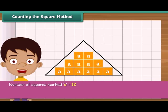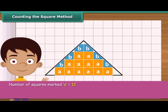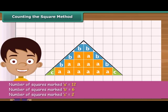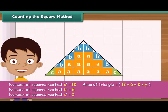Then count the squares whose more than half part is enclosed by the triangle — mark these as B. Next, count the squares whose exact half part is enclosed by the triangle and mark each of these as C. Ignore the squares whose less than half part is enclosed by the triangle. The area of the triangle is 19 square centimeters.